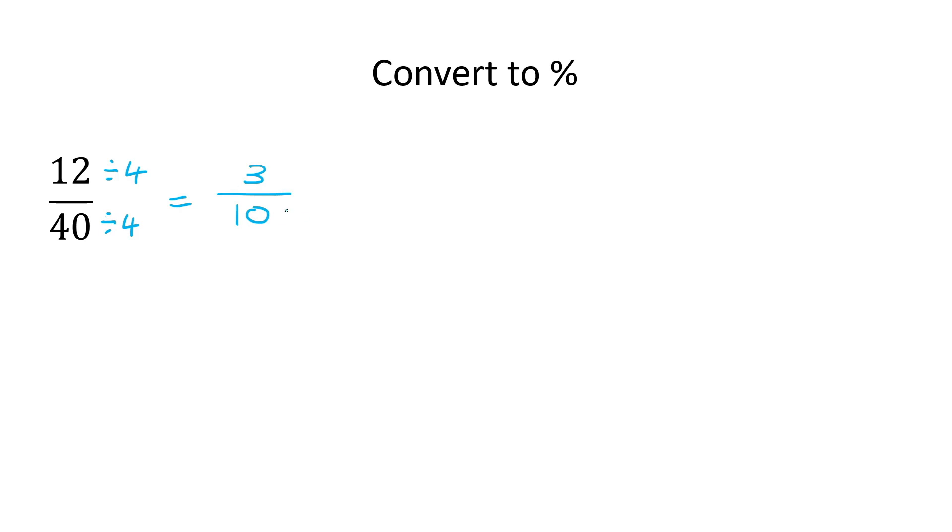And now we know that to get from 10 to 100, you just multiply by 10, what you do to the bottom, you do to the top. And that'll give us 30 over 100, which is then 30%.